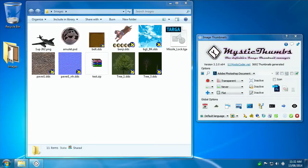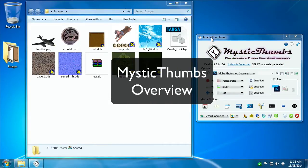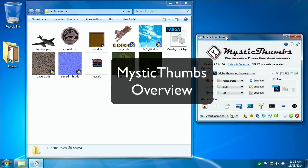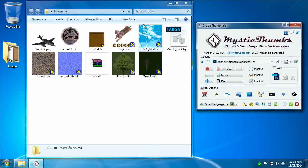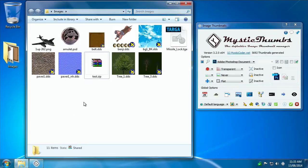Hello MysticThumbs users. I'm going to run you through some of the basic functions of MysticThumbs as quickly as I can and try not to make a mess of it.